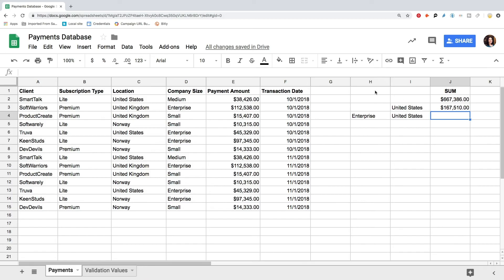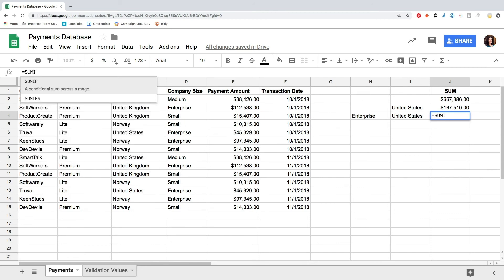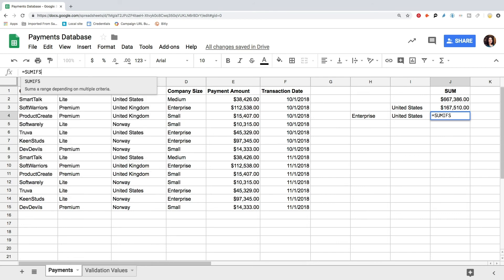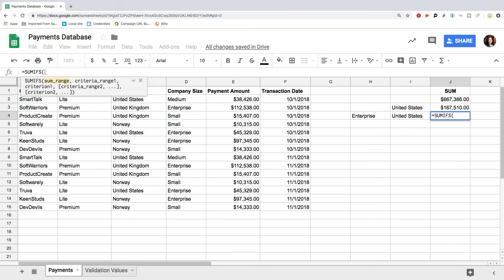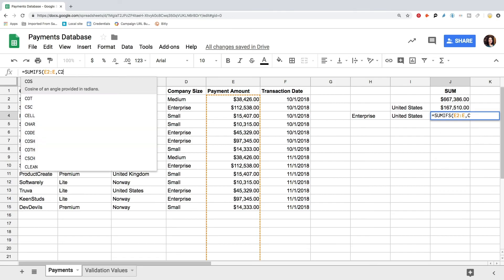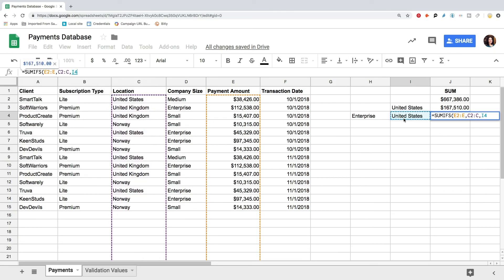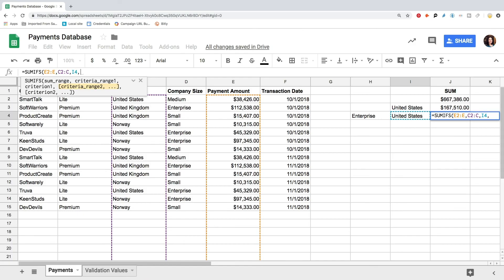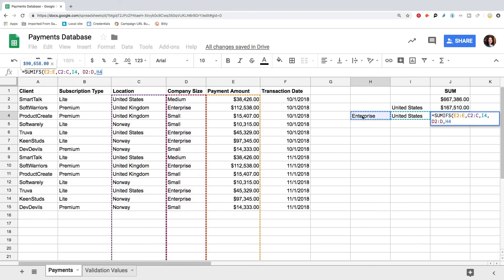You might need to sum a range that matches multiple criteria. And this is where we use the SUMIFS formula. The logic is the same as for the SUMIF, but the structure is slightly different. And here you can add multiple criteria ranges and values. Let's count the revenue from enterprise clients based in the United States. We type the equality sign SUMIFS, open parenthesis, range to sum, E2 to E, criteria range number 1, C2 to C, value to match, United States, criteria range number 2, D2 to D, value to match, enterprise, close parenthesis and press enter.